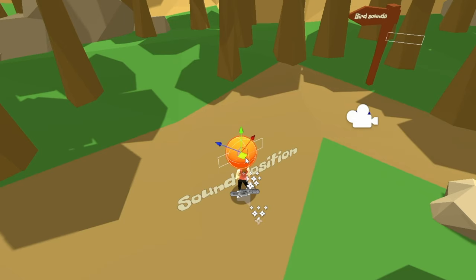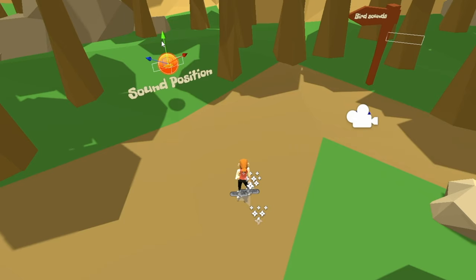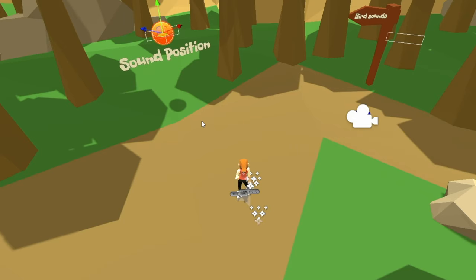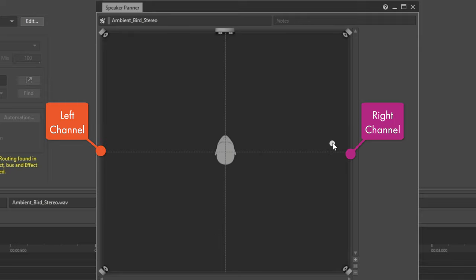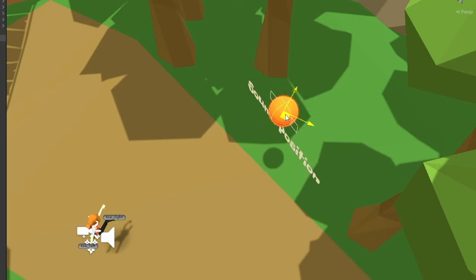This however, is not actual positioning, but merely sending more of this sound into a certain channel. So let's add it to 3D space.